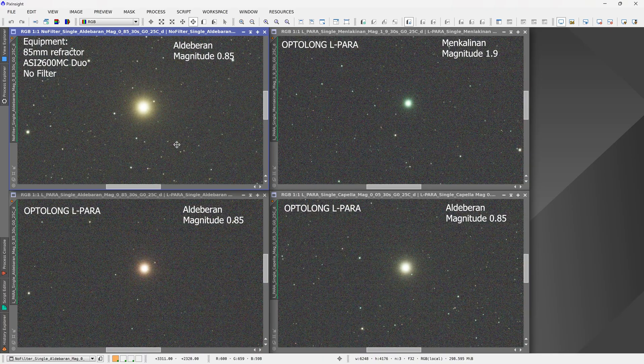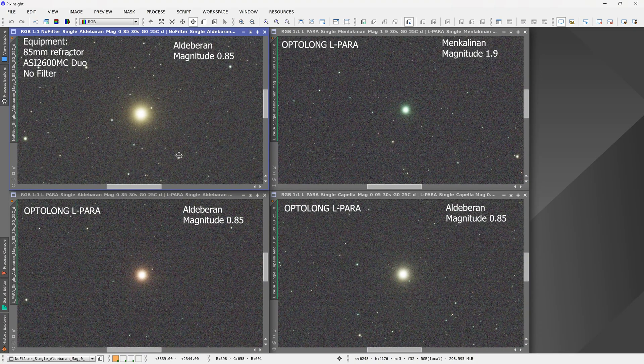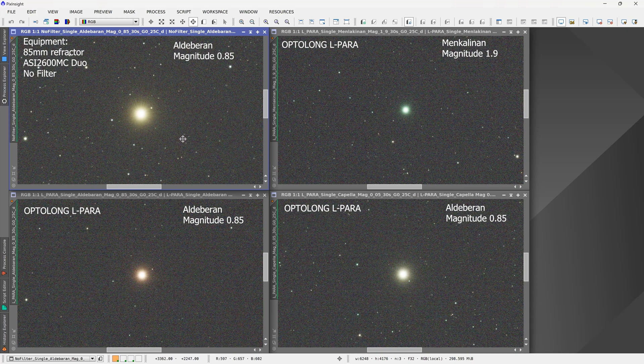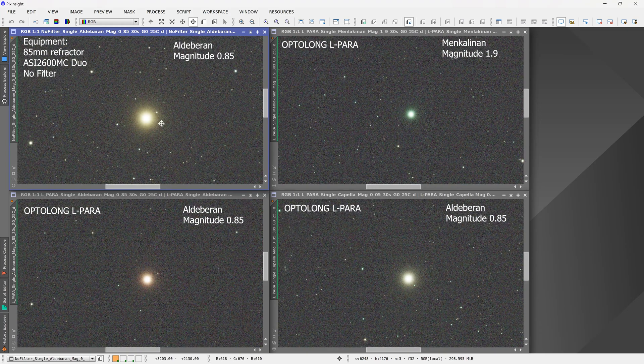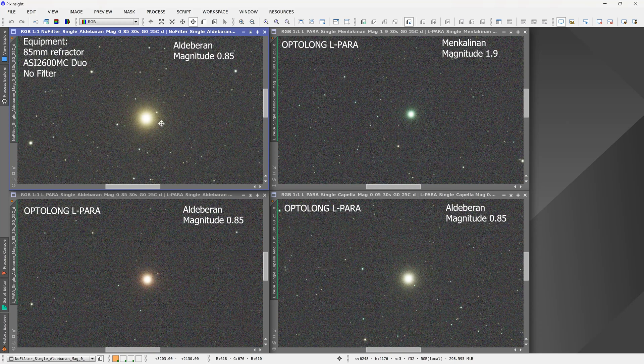So I went outside and got some data for the Optolong L-para filter. I imaged a couple of bright stars to see if they would show any halos, but first I had to make sure that the telescope I was using did not have any issues with halos, so I used a very high quality quintuplet apochromatic refractor.